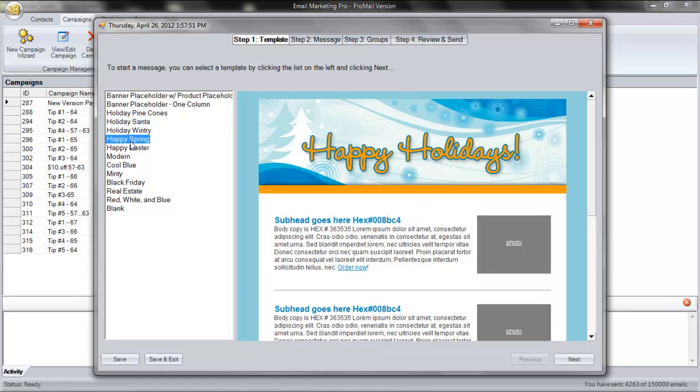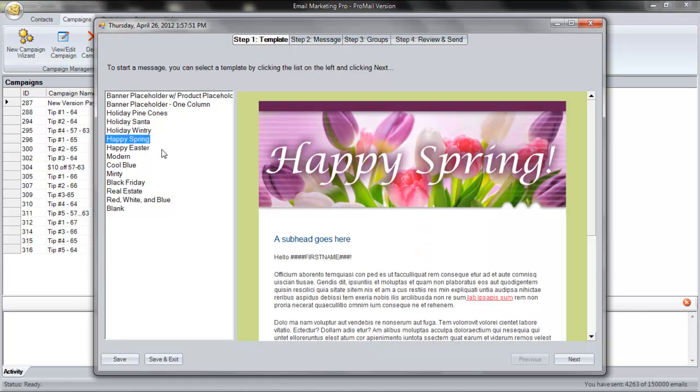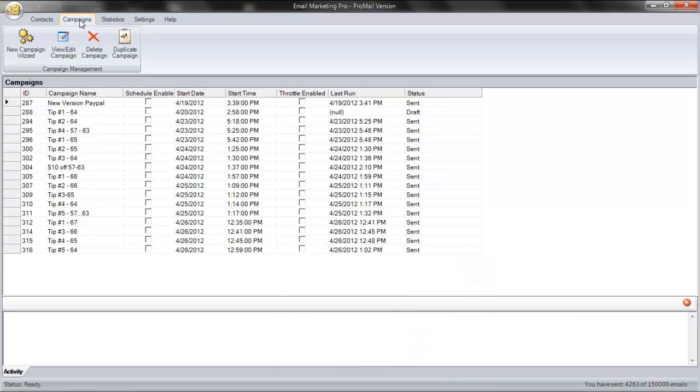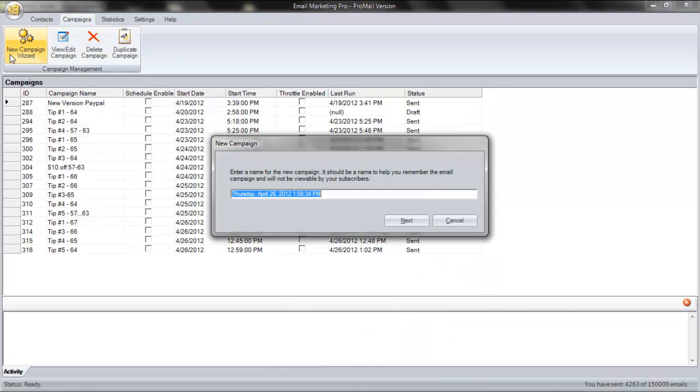Setting up a new campaign is as easy as 1, 2, 3, and 4. First, click the Campaigns tab. Now, click New Campaign Wizard.